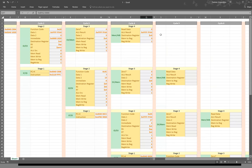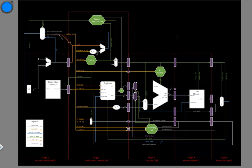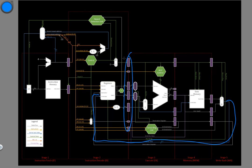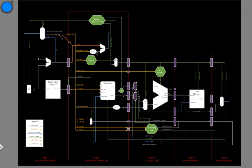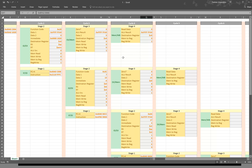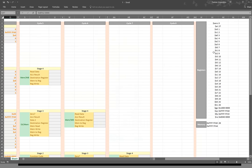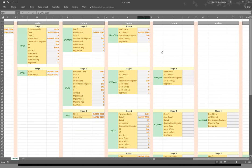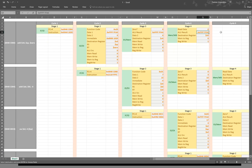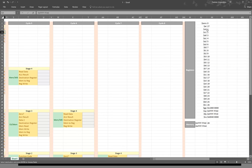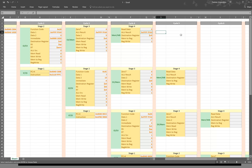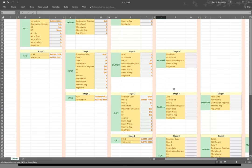We can now move on to cycle five. Our first instruction is just going to write all of its results back. You can notice there are no more interstage registers — we don't have any more of the purple rectangles that we might want to store data in. We're just storing data back to the registers in this cycle, so there's nothing more for us to keep track of. We could, however, update our actual registers over here — we're storing this data into V0, but we won't be using the interstage registers for this instruction anymore.